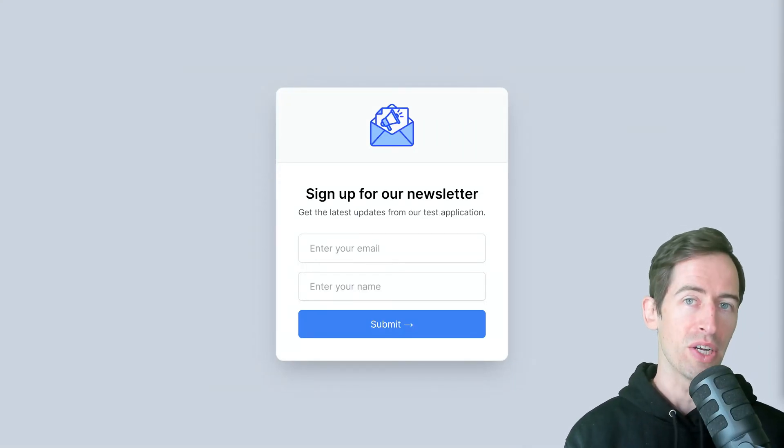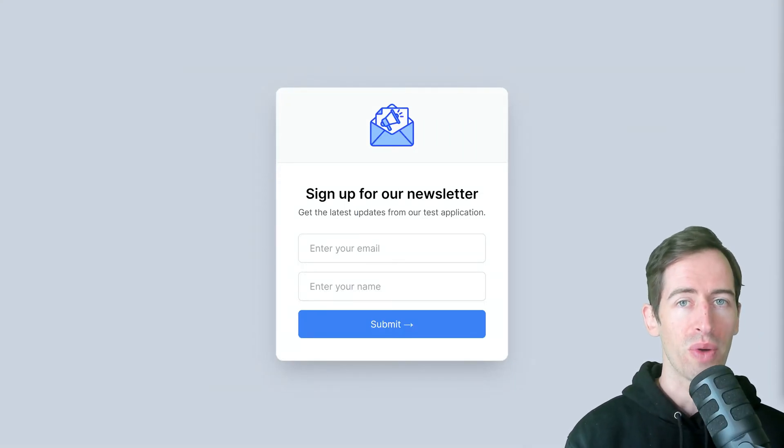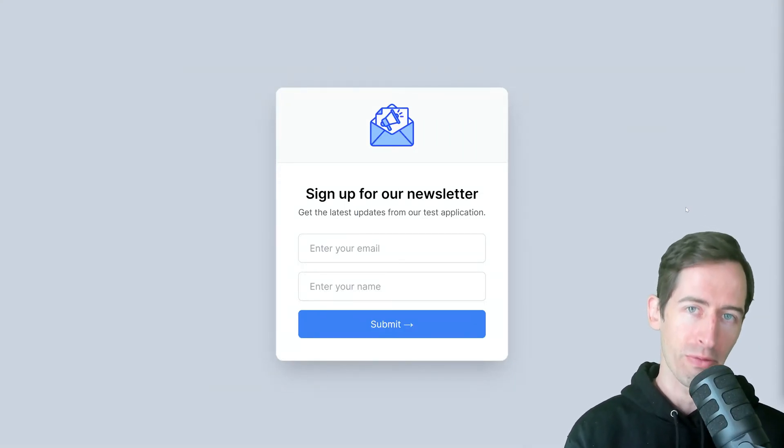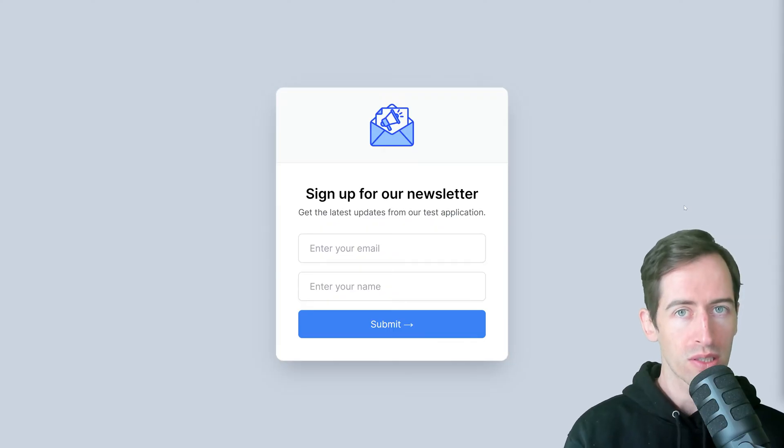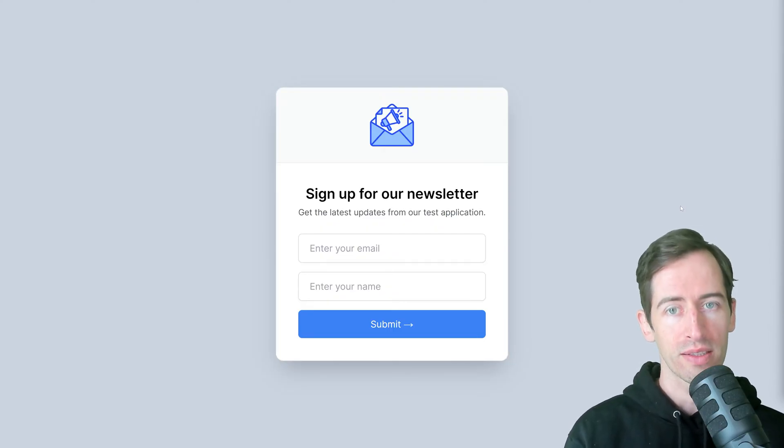Hey guys, in this video I'm going to show you how to test newsletter signup forms using Cypress JS.